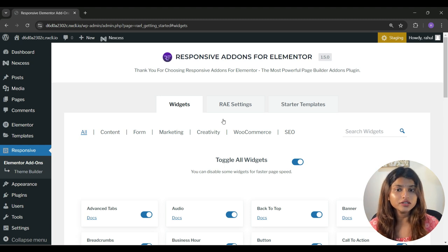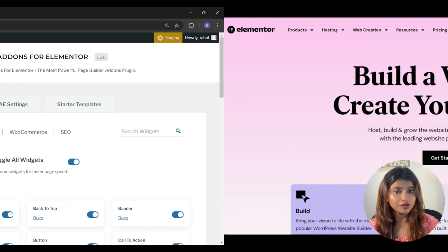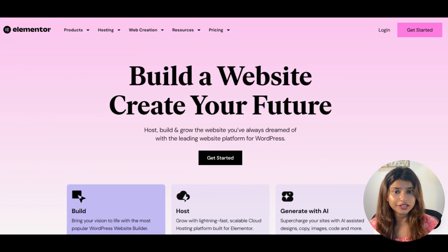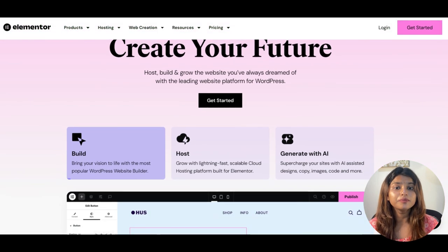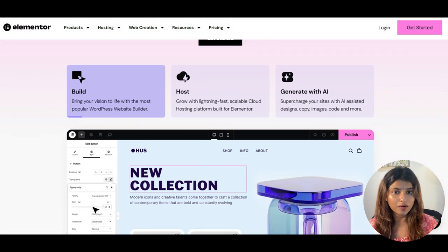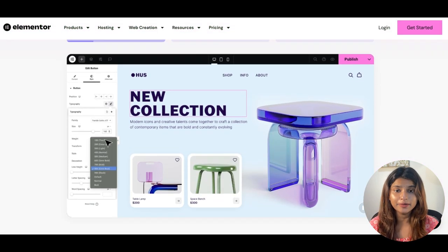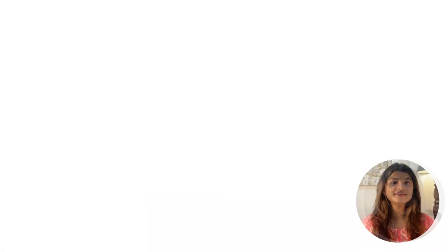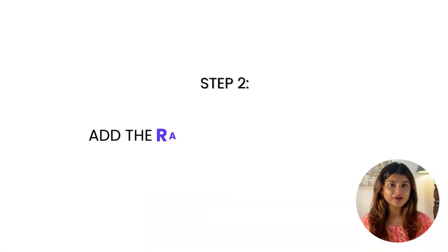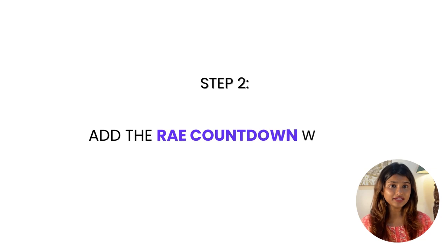Now to use Responsive Add-ons for Elementor effectively, you also need a page builder that is Elementor. So make sure to install and activate Elementor before using the widget. Step 2 is to add the RAE countdown timer widget.